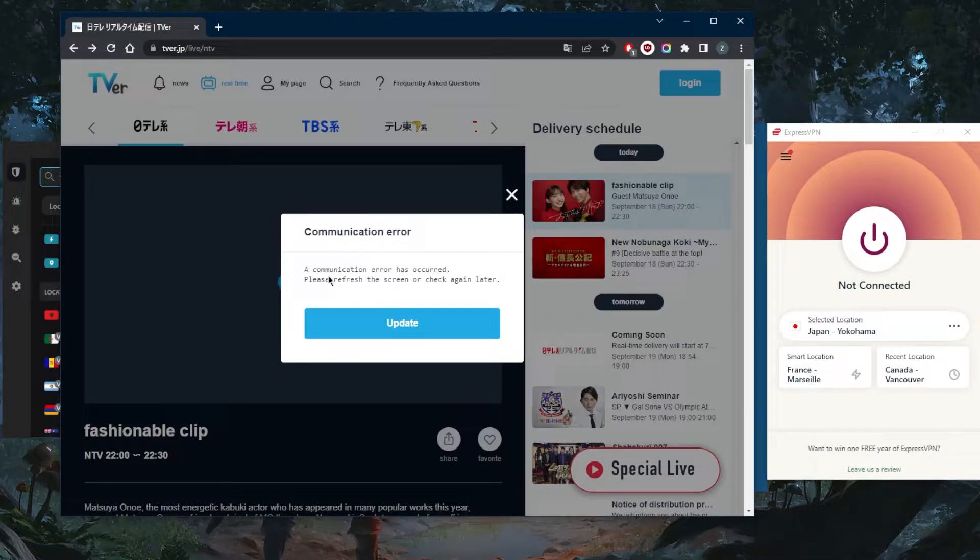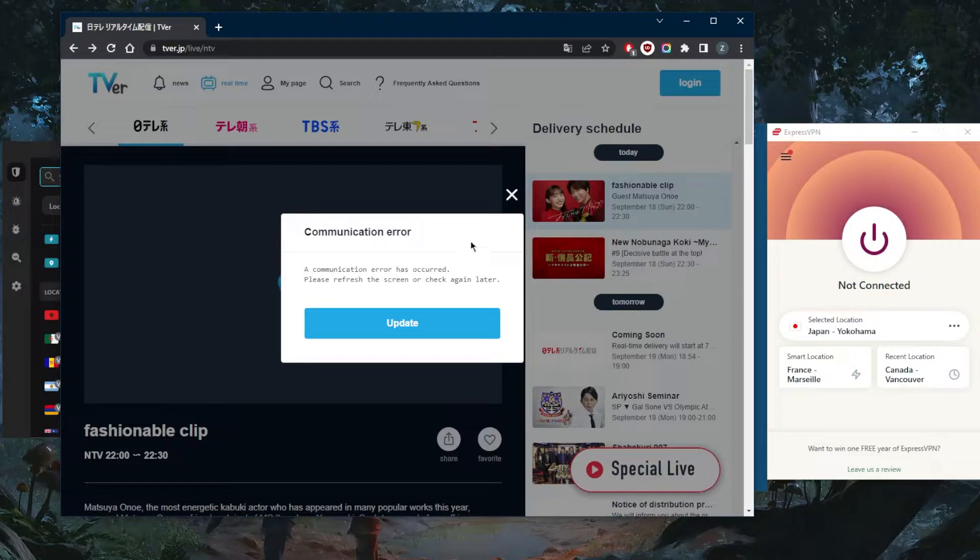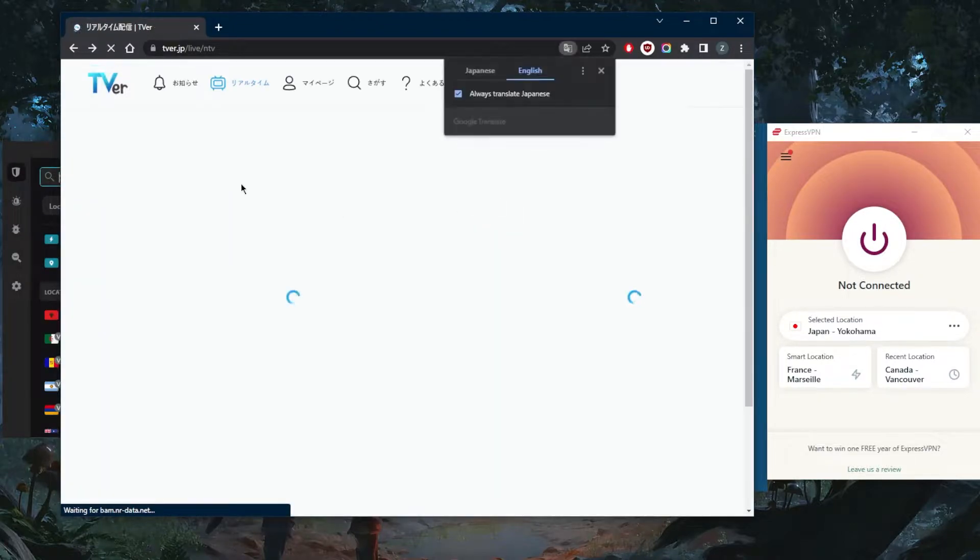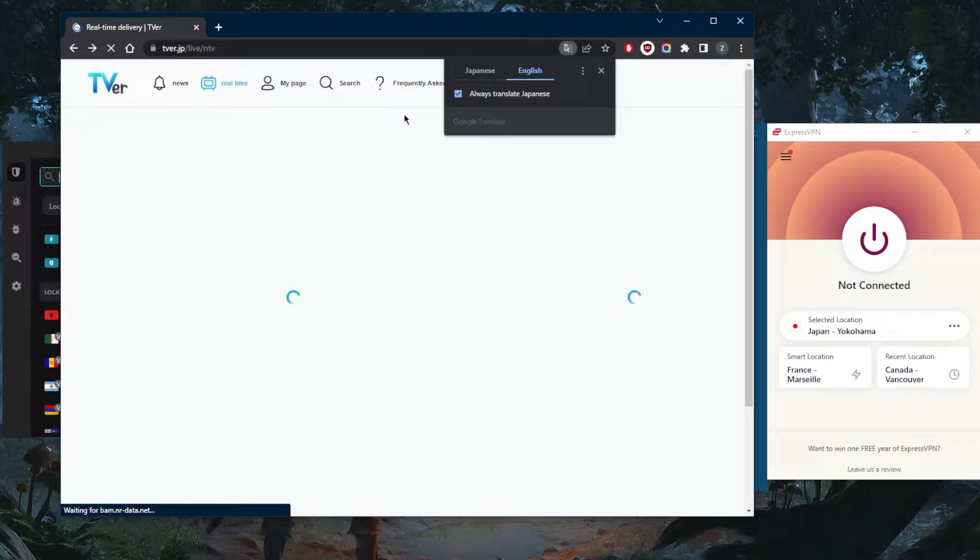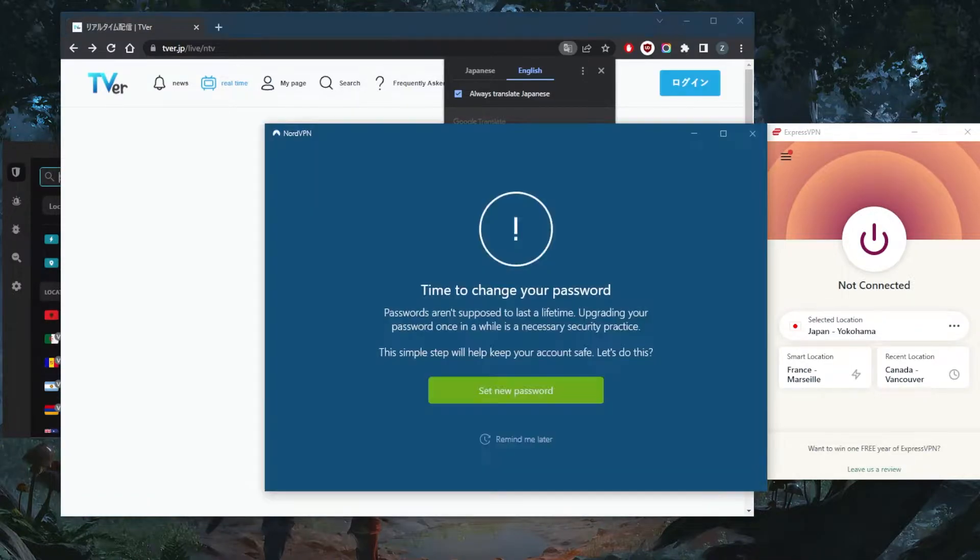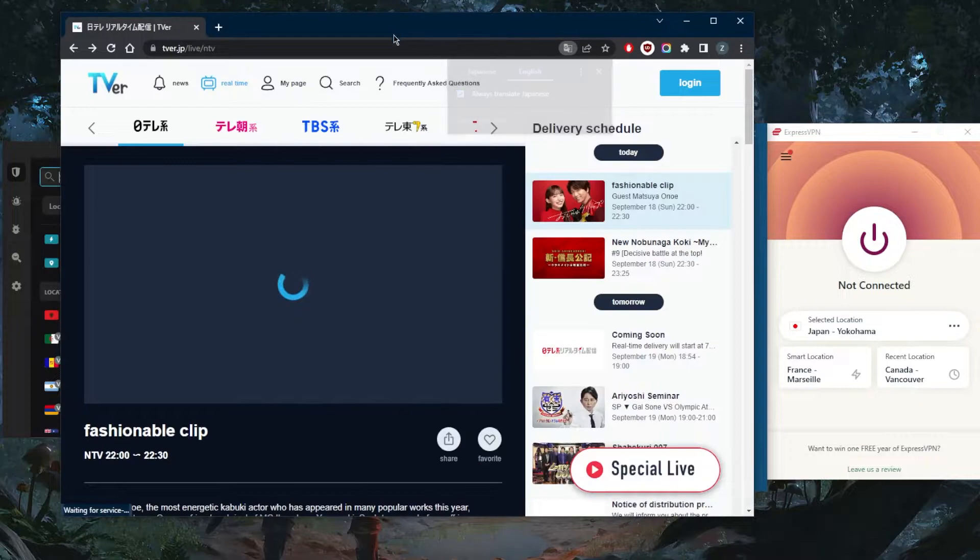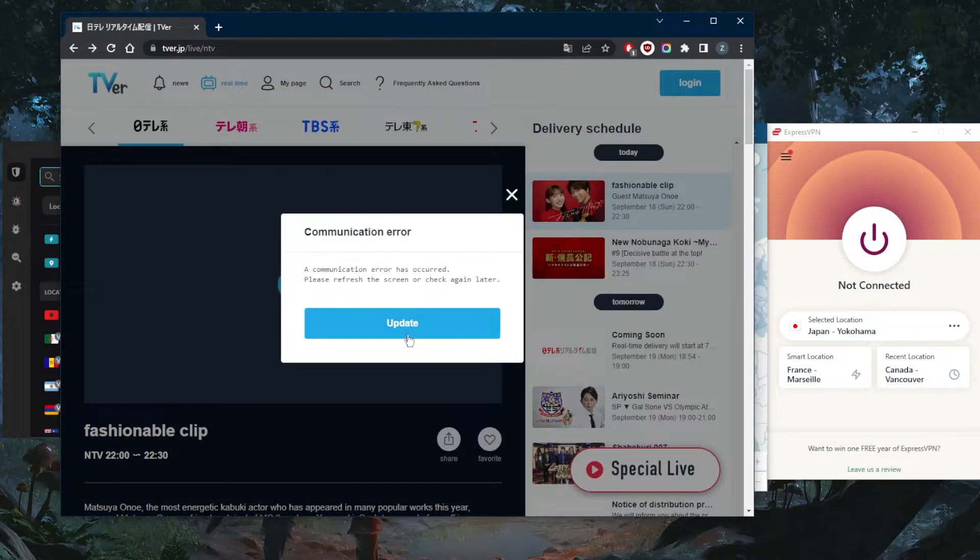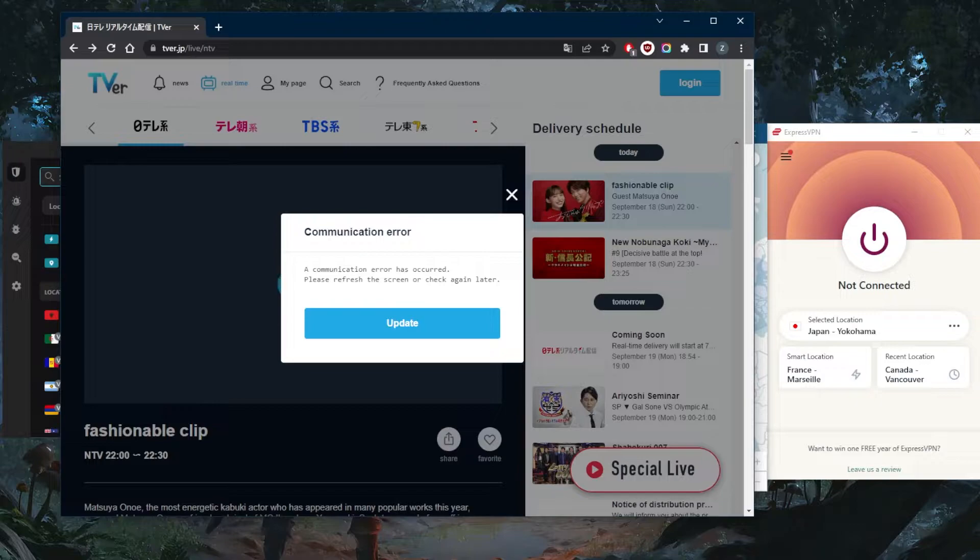It just tells you that there's an error, so refresh the screen or update or check later again. Whatever you do, honestly it's not going to work since it is just not available outside of Japan. So what you're going to do is use a VPN.